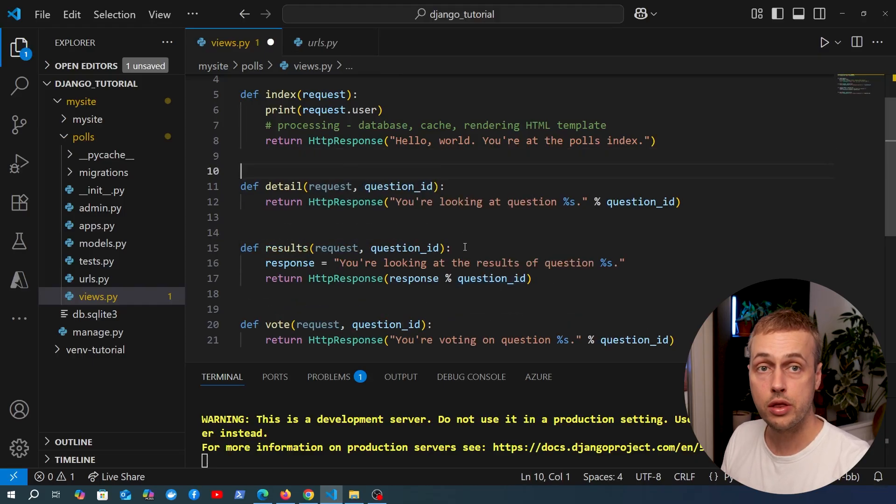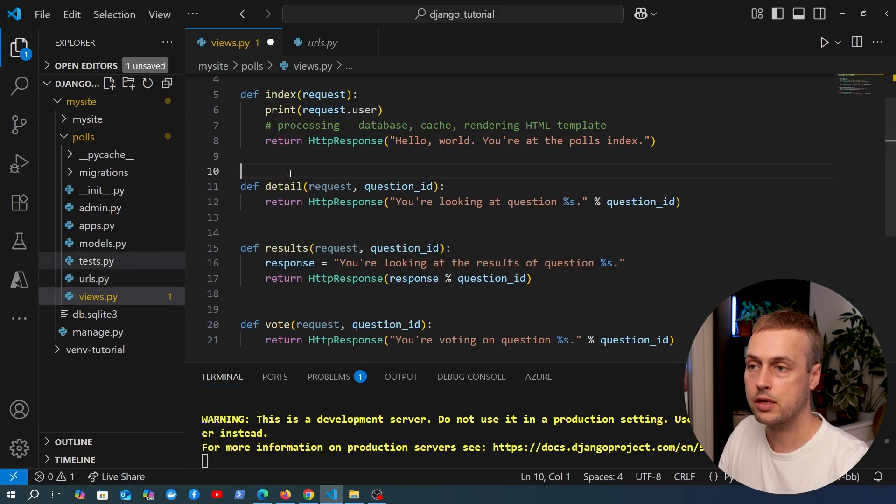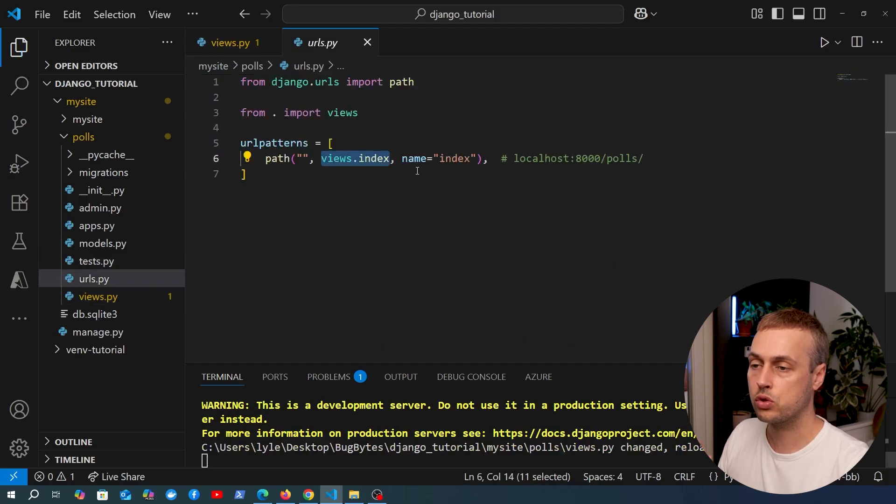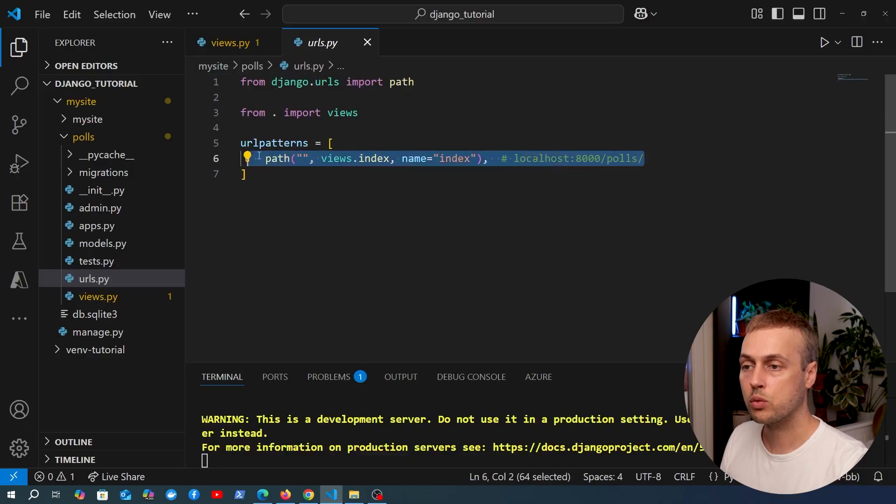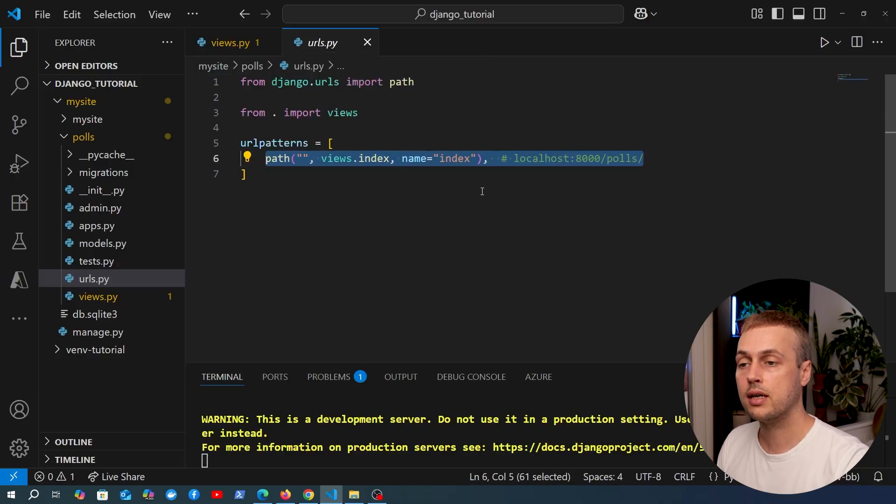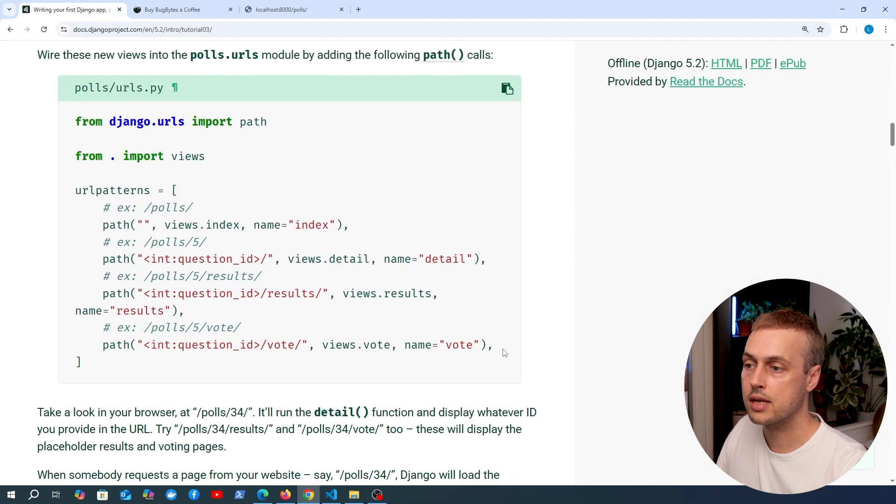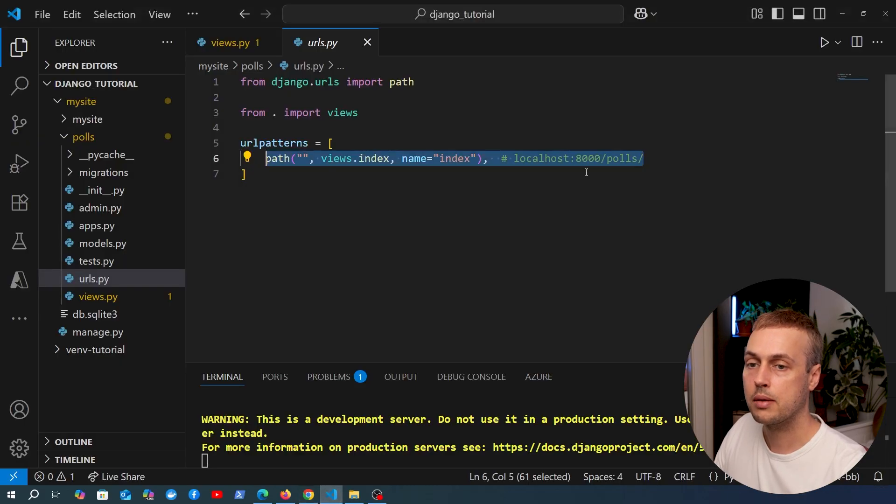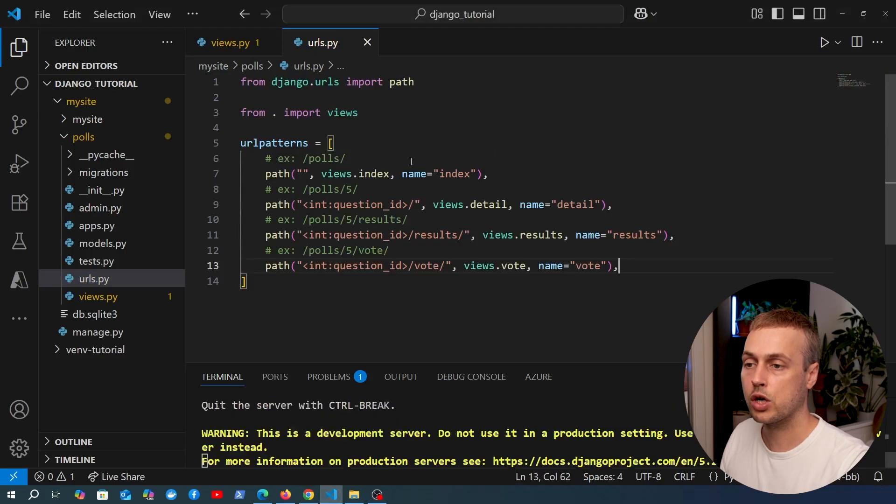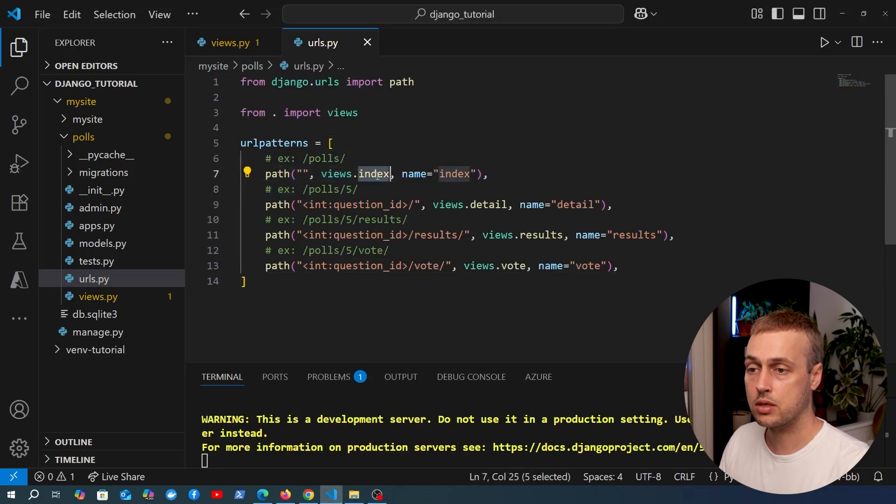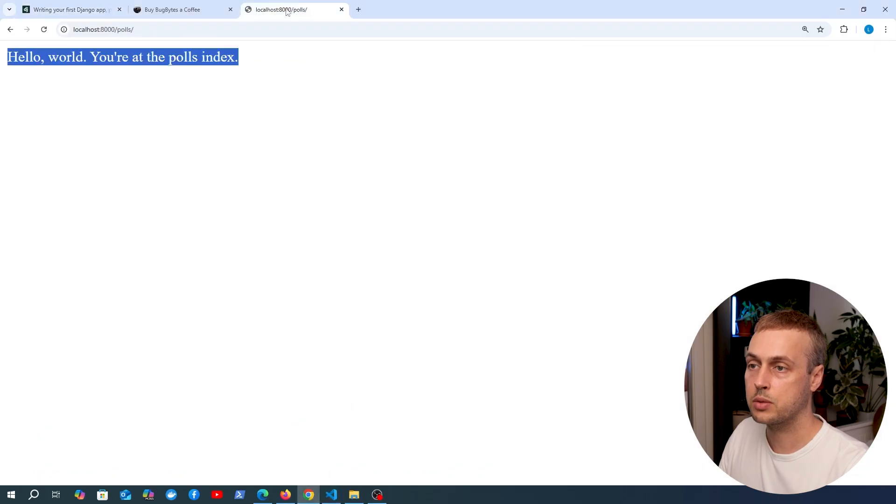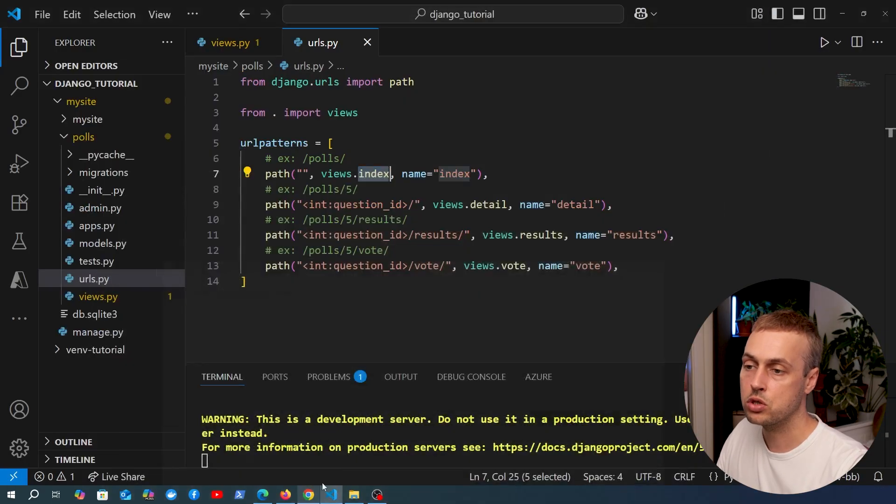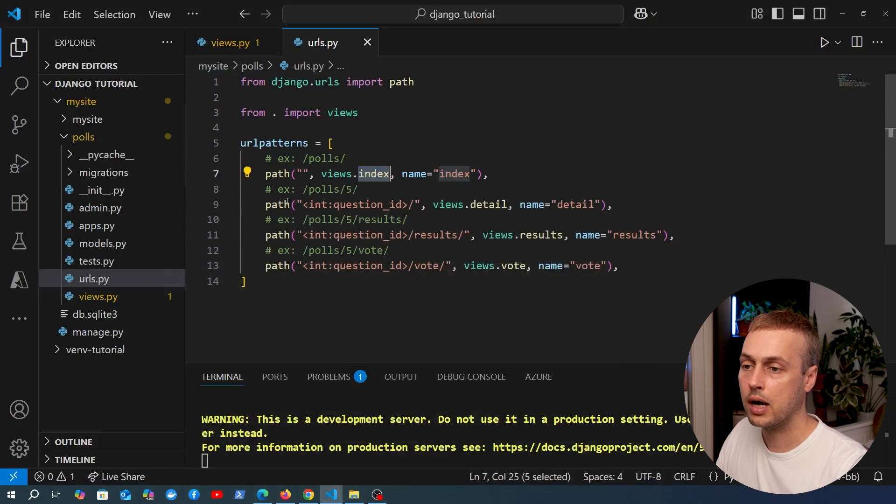Let's go to urls.py. We only have a single path here, but for the four view functions we have, we need to have four URL paths. Let's go to the documentation again and copy this code. I'm going to copy all of the code in this URL patterns list and paste it into our URL patterns. We already defined the index view earlier; that's the one that maps to the index view we can see on this page.